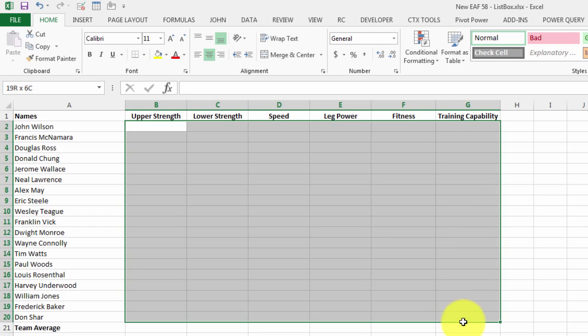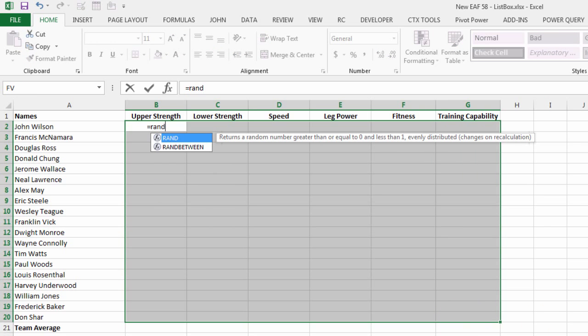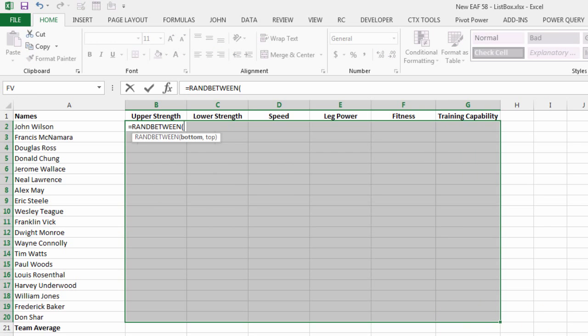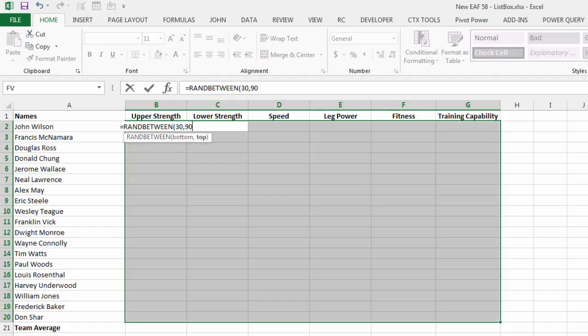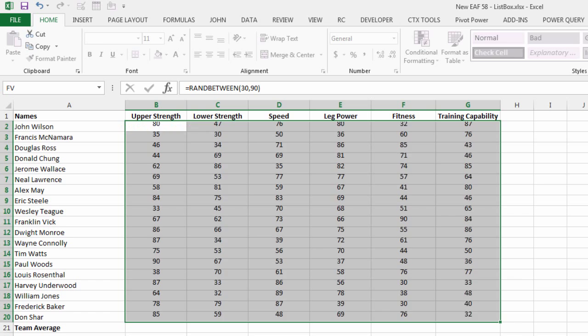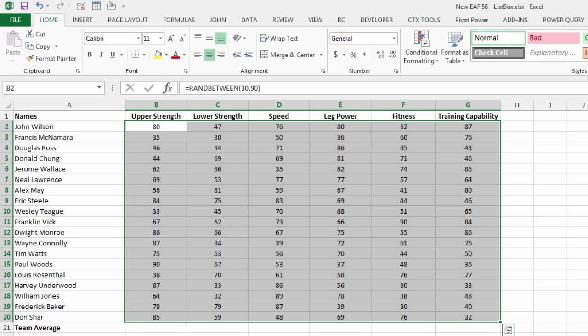I'm going to do a simple RANDBETWEEN, let's say 30 and 90. I'm going to hold down control when I hit enter and because I've got all the cells selected they're going to all populate at the same time.